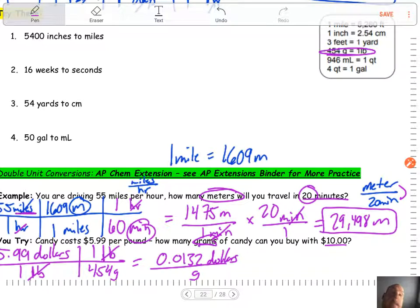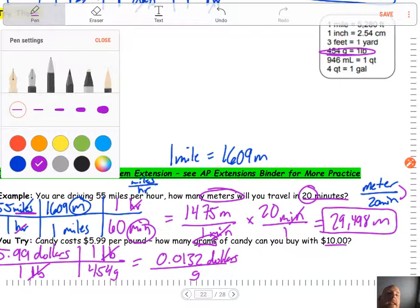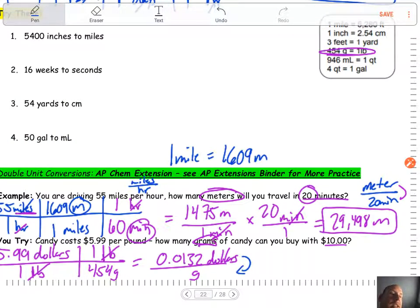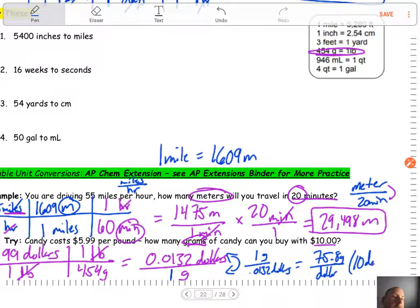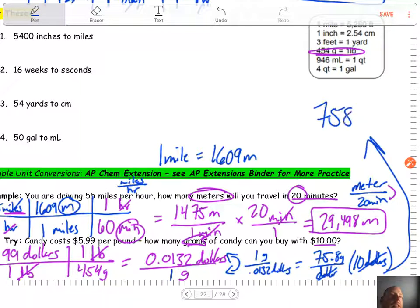Many of you trying this probably got that — awesome. But you might notice that grams is what we want, but it's on the bottom. So what we need to do is flip this fraction — take the reciprocal — to get grams on top. By flipping it, we get 1 gram divided by 0.0132 dollars. Do the math and you get 75.8 grams per dollar. How many dollars do we have? Ten dollars. Multiply by that to cancel dollars out, and your final answer is 758 grams.